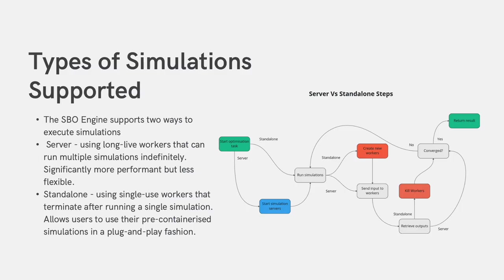Next, we cover the two kinds of simulations that are supported by our engine. Firstly, we have simulations that can run simulations indefinitely. While more performant, due to the long-lived nature, it is less flexible. Next, we have standalone simulations which terminate after running a single simulation. This means that for an entire optimization task, many more standalone simulations would be needed than if server simulations were used.